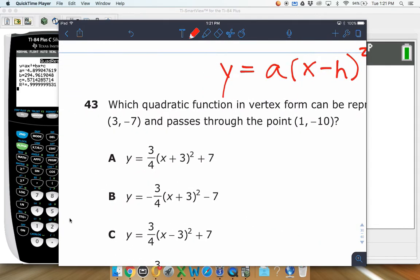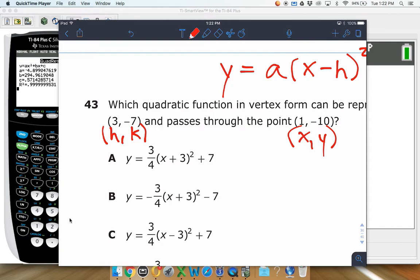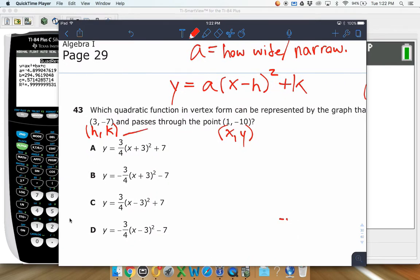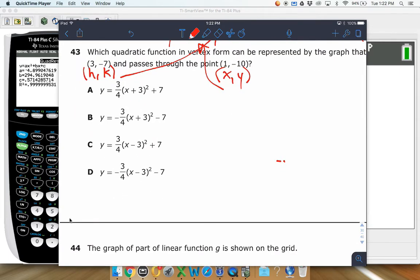The other point (1, negative 10) is just a typical point we'll call x and y. If we plug in h, k, x, and y, the only unknown is a. So we'll solve for a, get a value, and then choose our equation based on that.